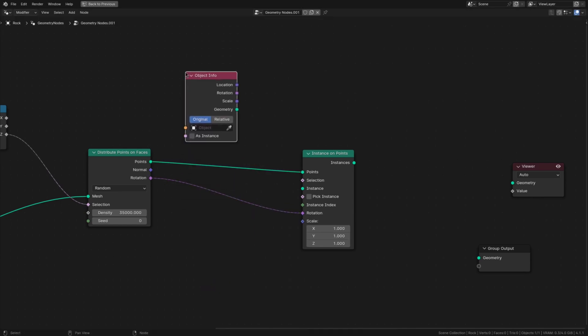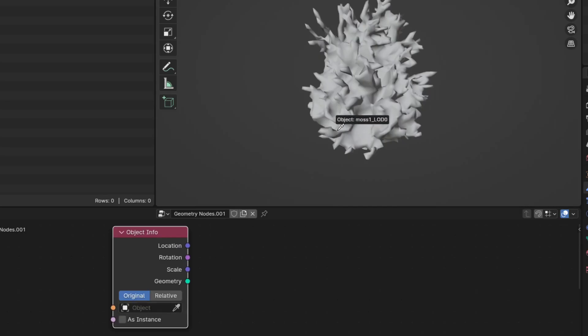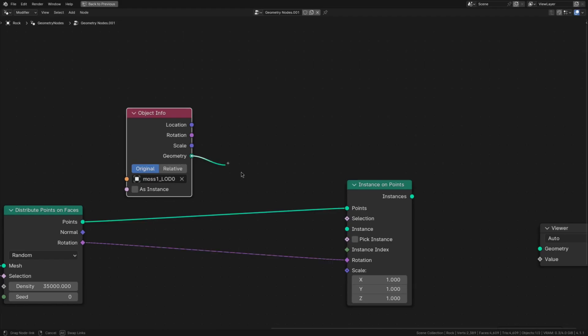Then add an object info node, select the moss leaves and plug the geometry output of the object info node into the instance.